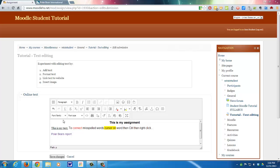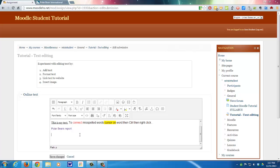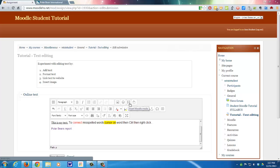Next it says to insert an image. So to insert an image, I go up here to insert image icon. This is emoticons. This is insert Moodle media. That would be sound or videos. So we'll do another tutorial on that. So the insert image.